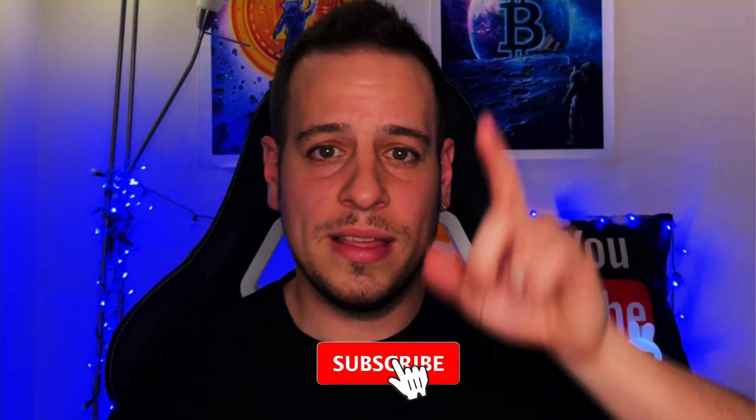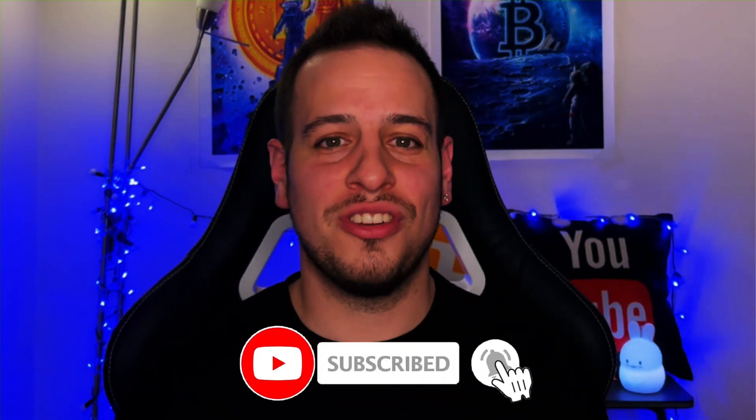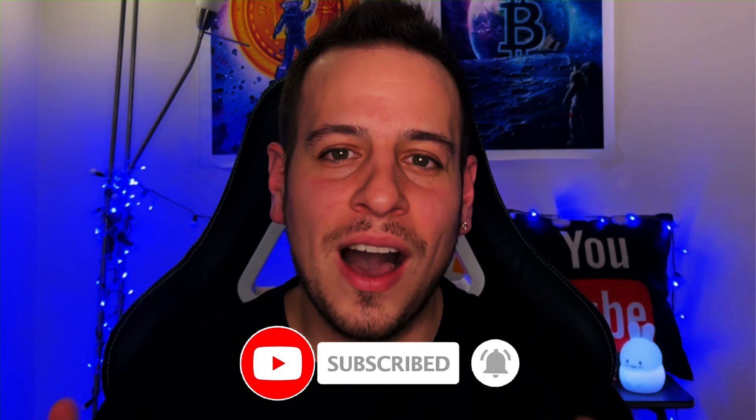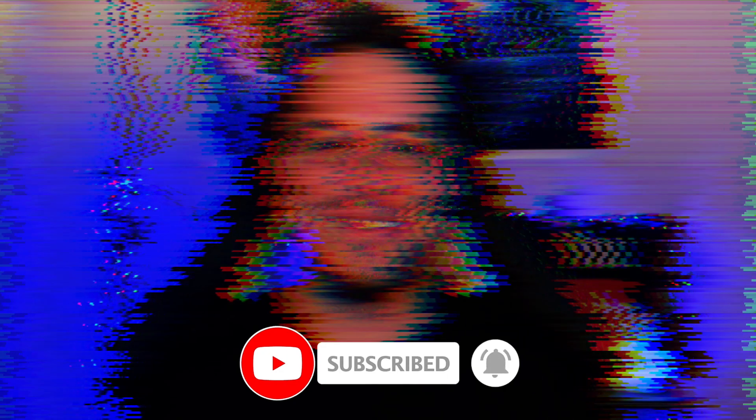If this kind of thing is interesting and you want to become DeFi masters, make sure to subscribe and turn on the bell notification button. Now without further ado, let's get started.